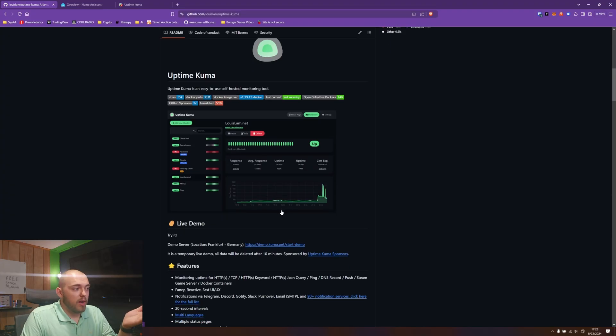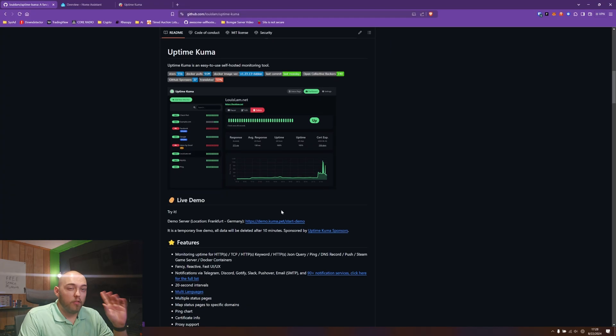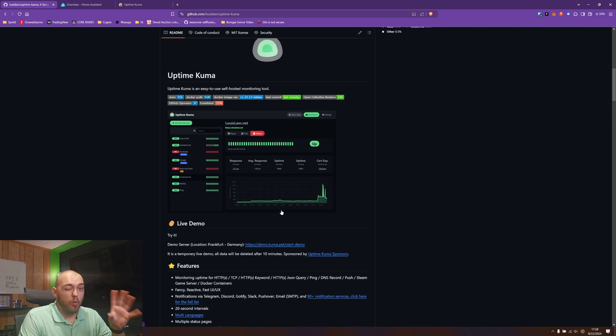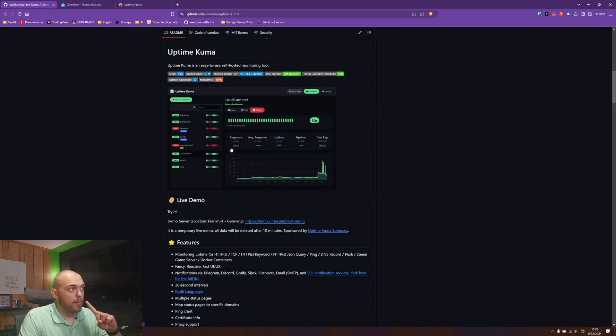Okay everyone, so in my home lab I use a service called Uptime Kuma. This is the GitHub page for Uptime Kuma. It will be linked down below, but before we set Uptime Kuma up, I want to show you how I have mine set up.